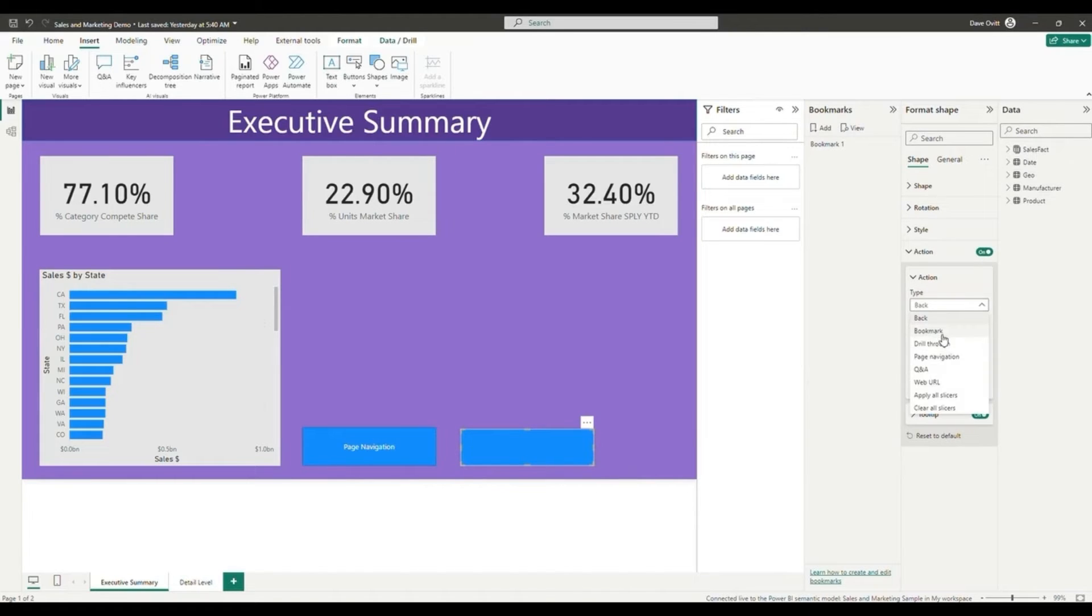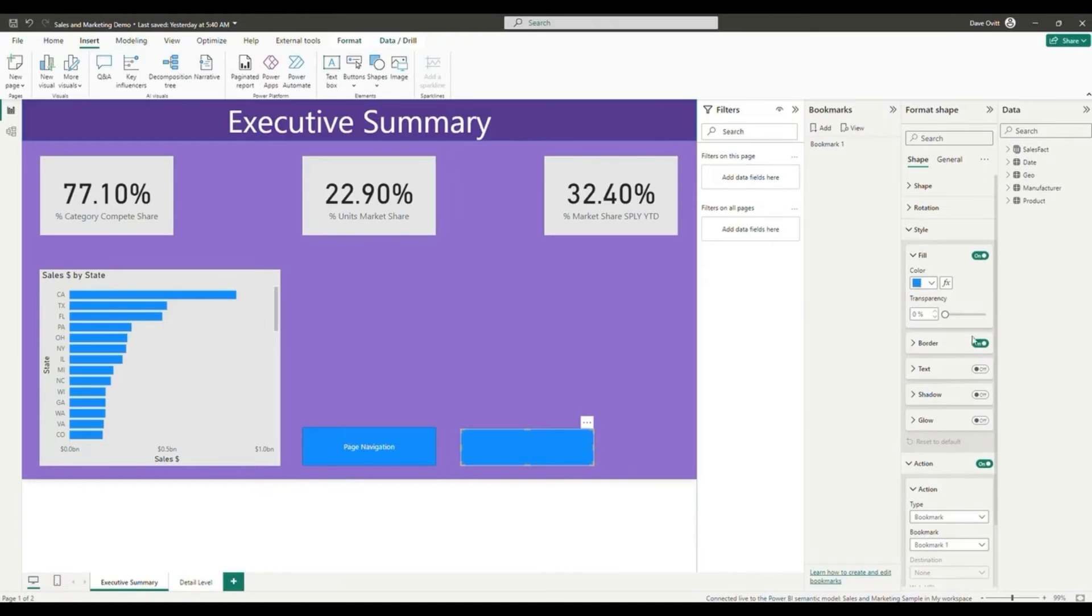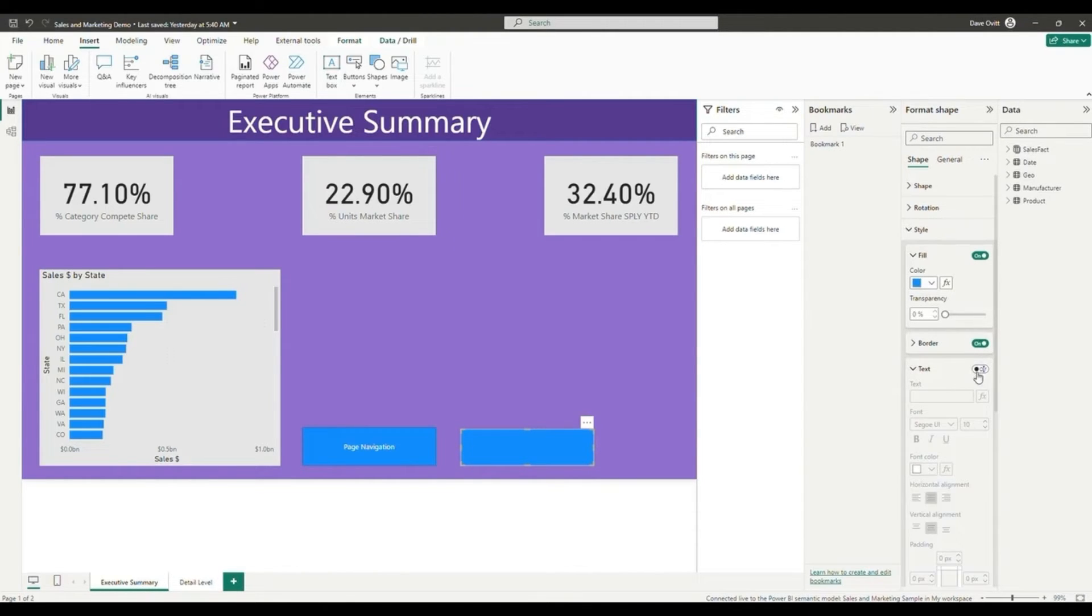but this time we'll select the bookmark type and we'll select the bookmark we just created as our destination. Once again, you'll be able to control and click on this in order to navigate to our bookmark that we just created.